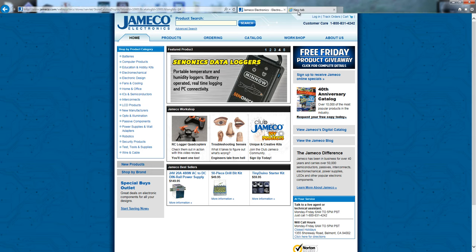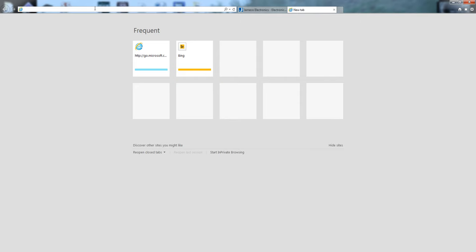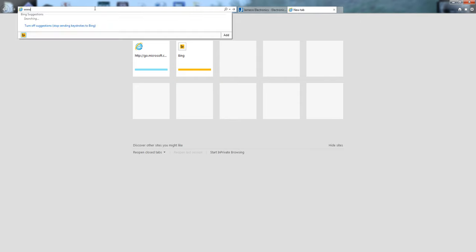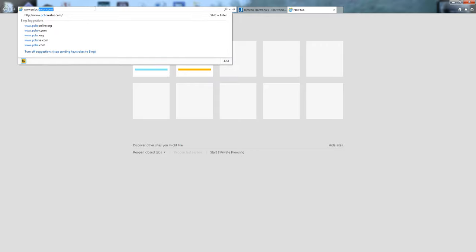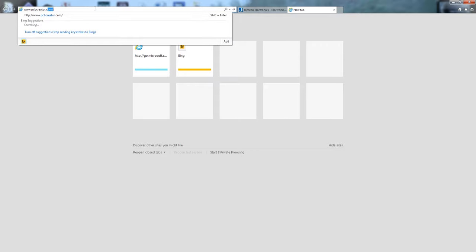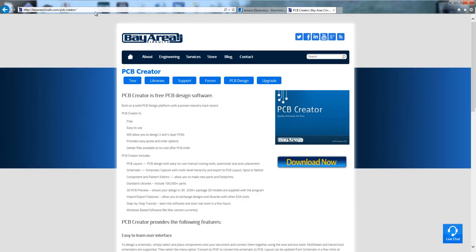Hey this is Ryan and I'm going to show you how easy it is to make a custom printed circuit board using free software from our PCB partner Bay Area Circuits. Go to pcbcreator.com and click the download now button and install it on your computer.